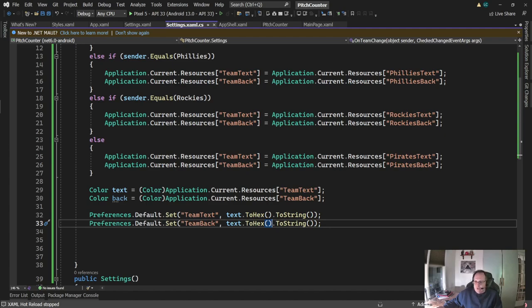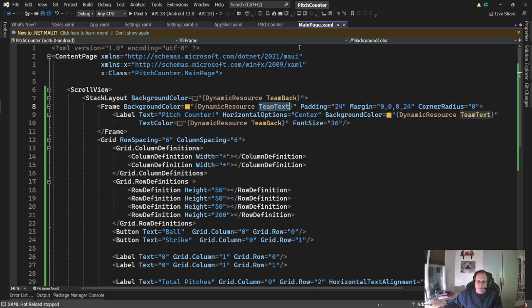To read it back in, we're going to go to the code behind it for our main page, because that's the first thing that loads. I'll put this into the constructor.